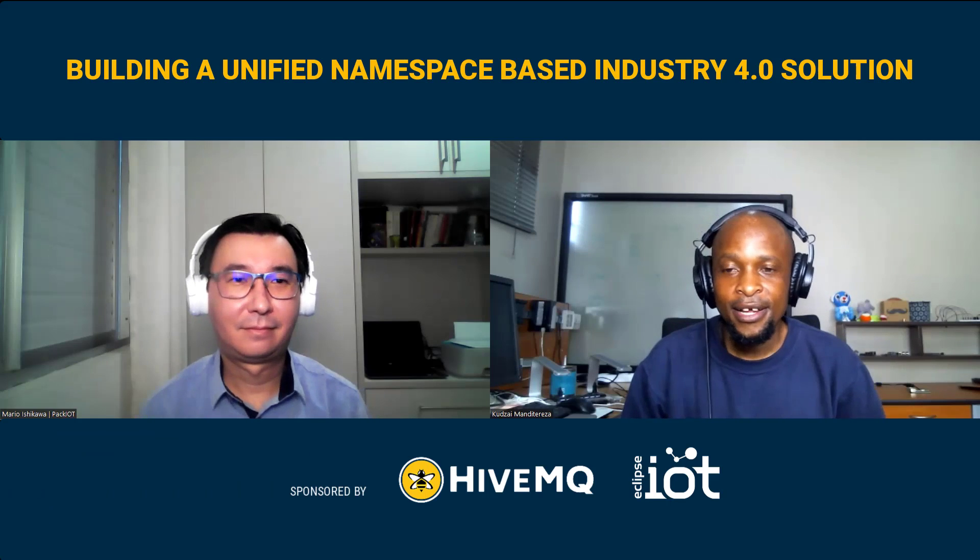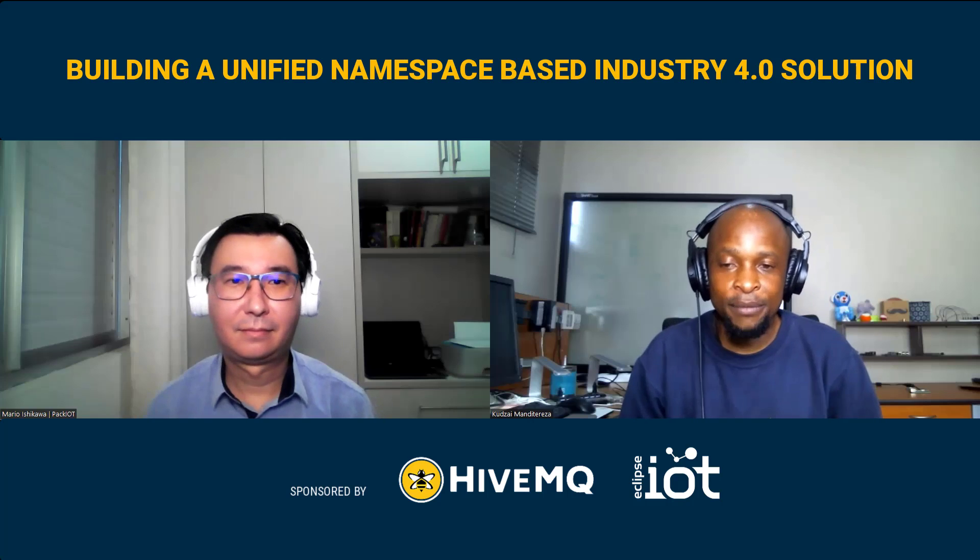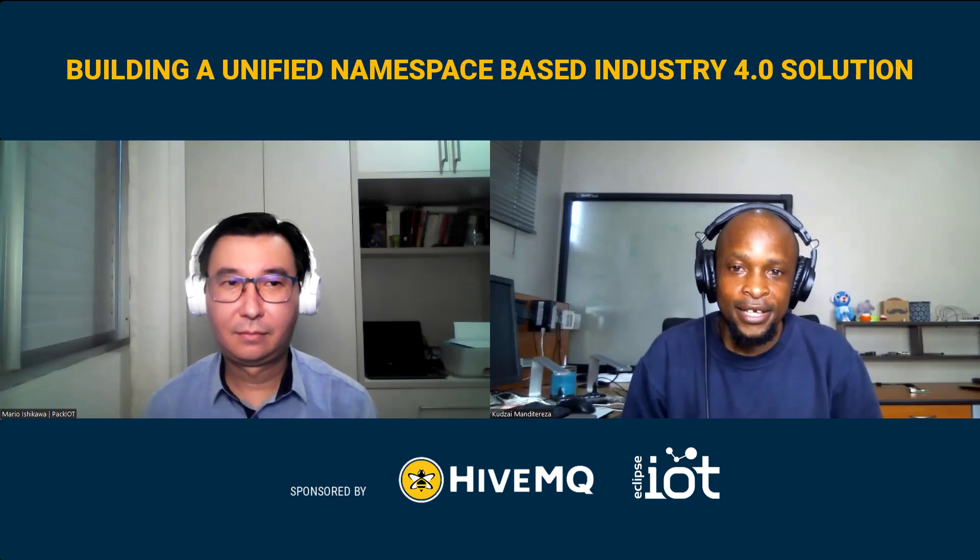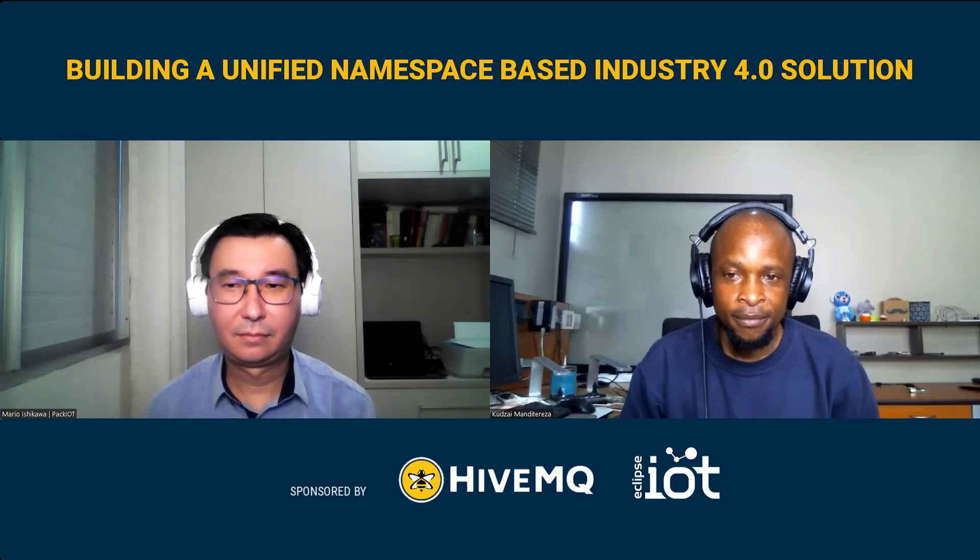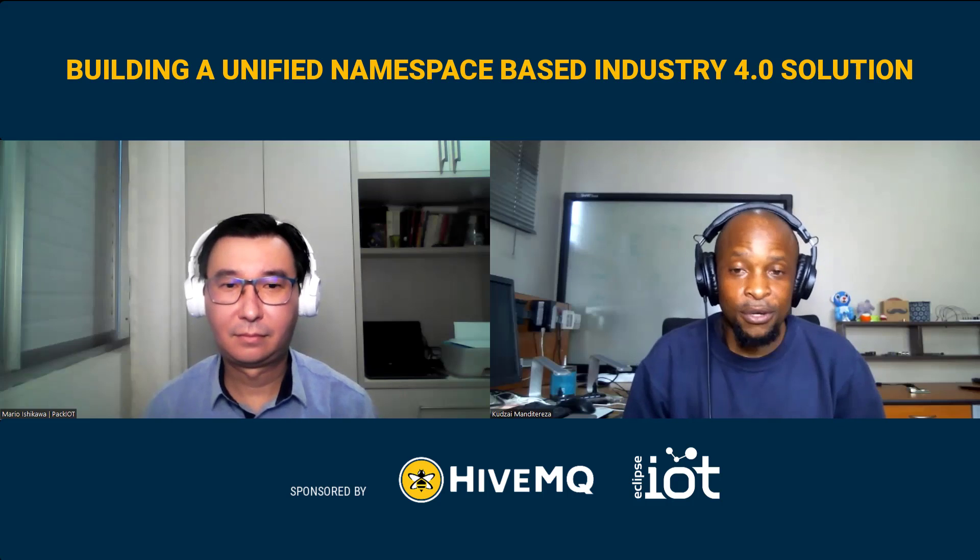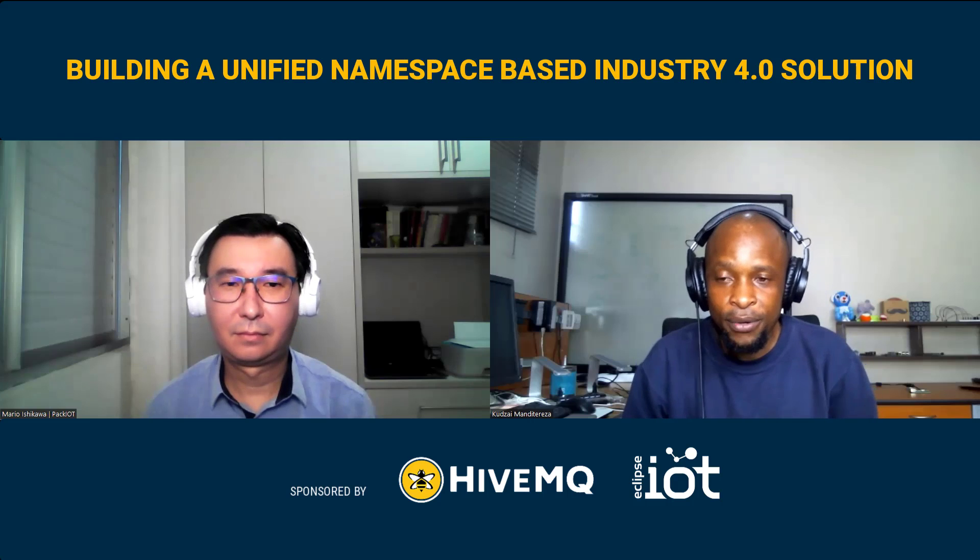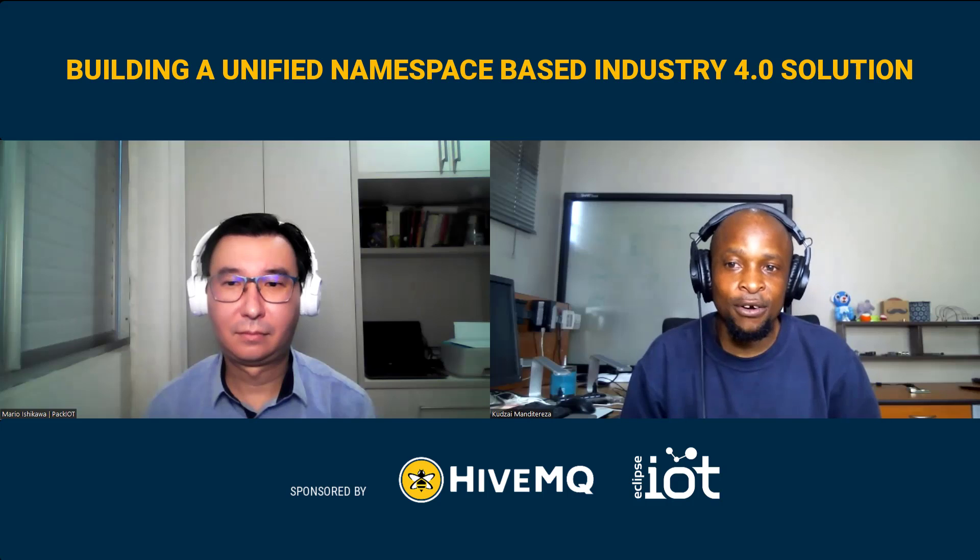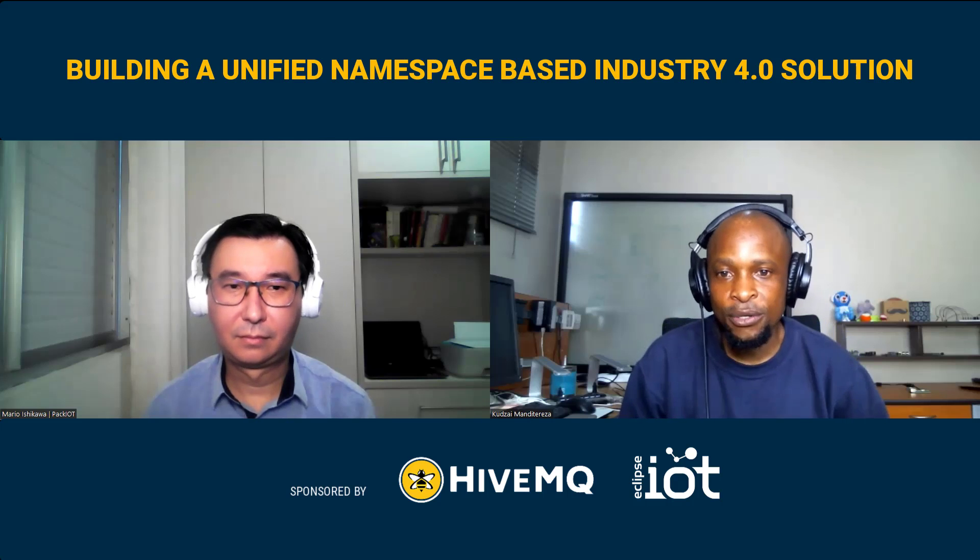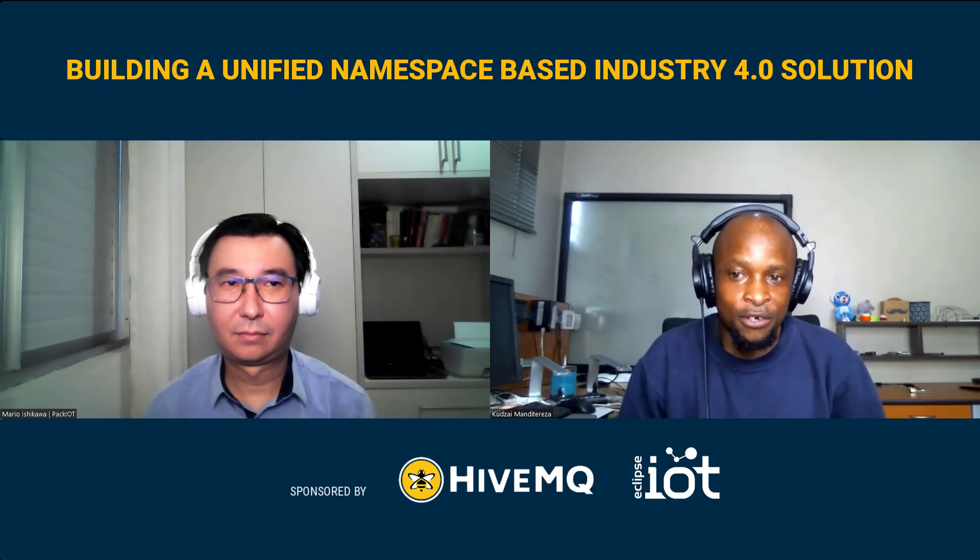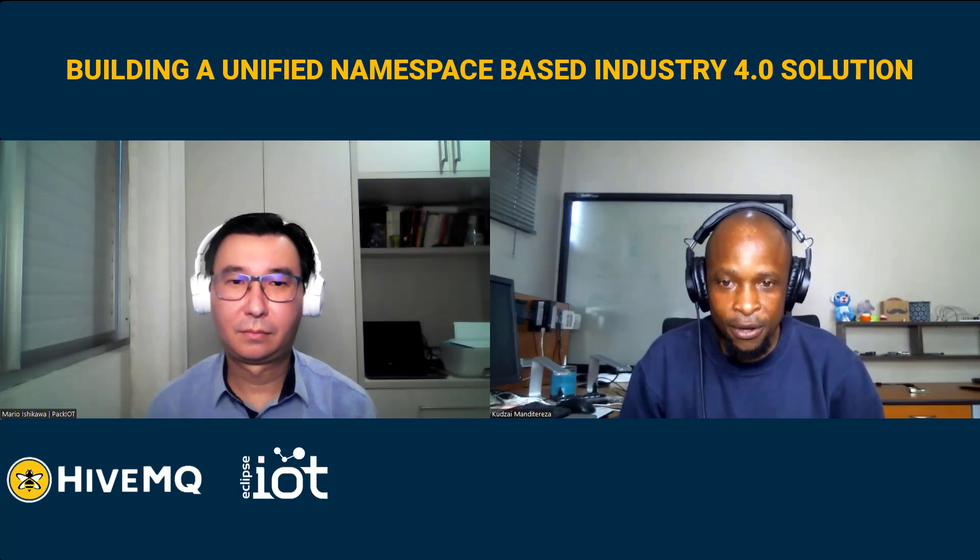A quick mention of our sponsors. This episode is made possible by our friends at HiveMQ, who are providers of an enterprise-grade, edge and cloud-based MQTT Broker. We can check them out using the link below. This episode is also sponsored by the Eclipse IoT Working Group. Please help them better understand who is utilizing open-source edge and IoT solutions by completing the IoT and Edge developer and adoption survey using the link in the description below.